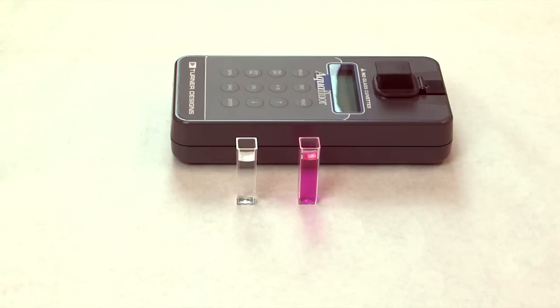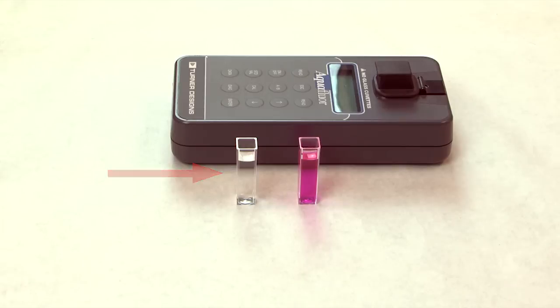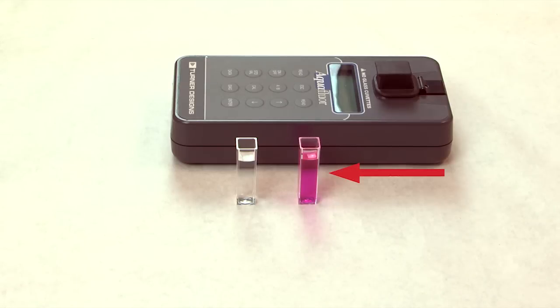To prepare your blank for calibration, fill your cuvette or test tube three-quarters full with deionized water and set aside. To prepare your standard for calibration, fill a second cuvette or test tube three-quarters full with liquid primary standard which will be used for this calibration.